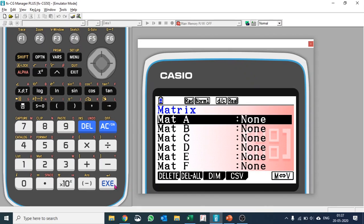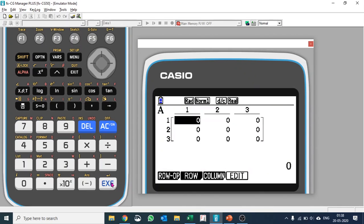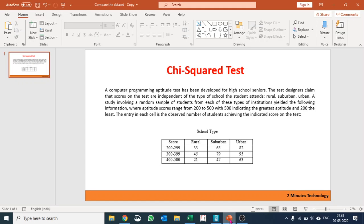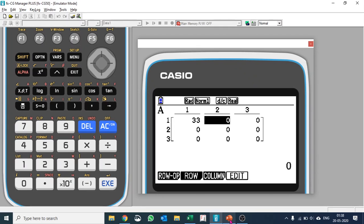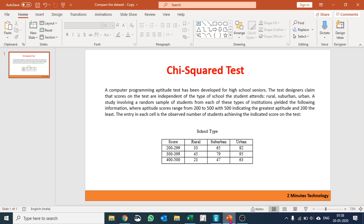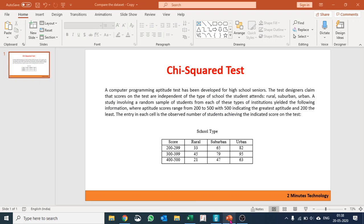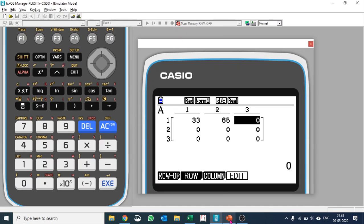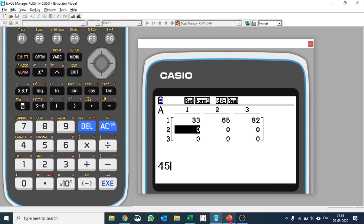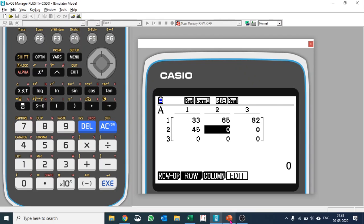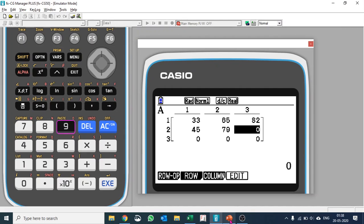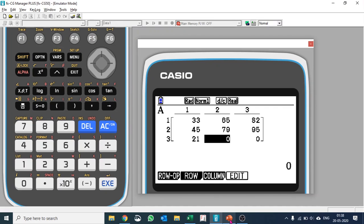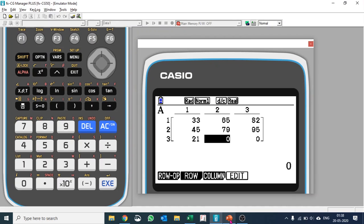So it will be three by three and let's put in the values. So the values are 33, 65, 82, 45, 79, 95, 21, 47, and 63.